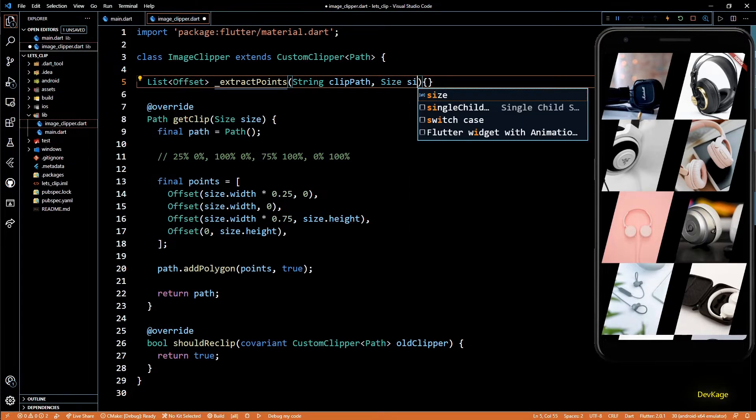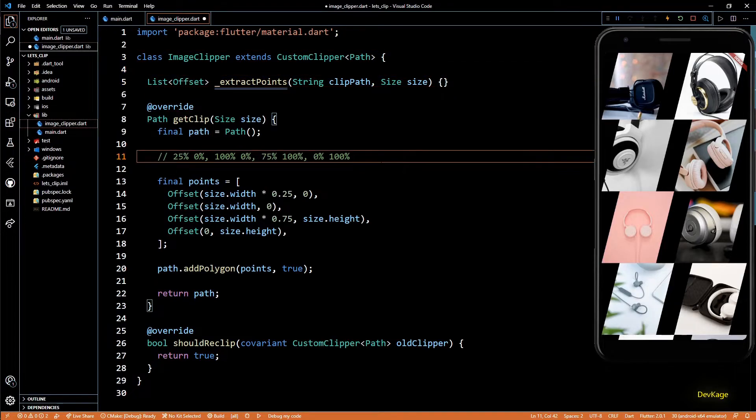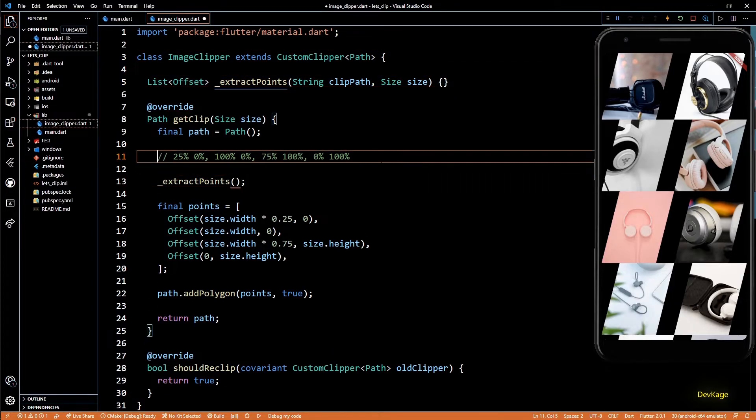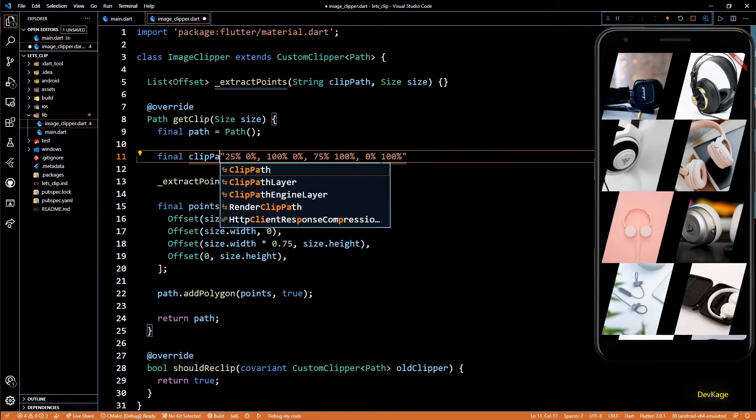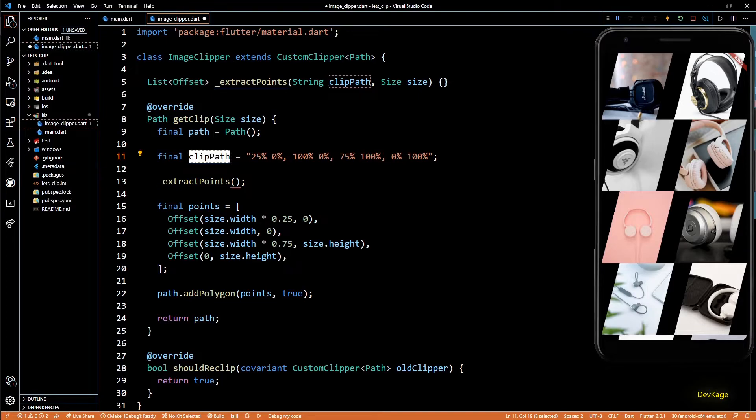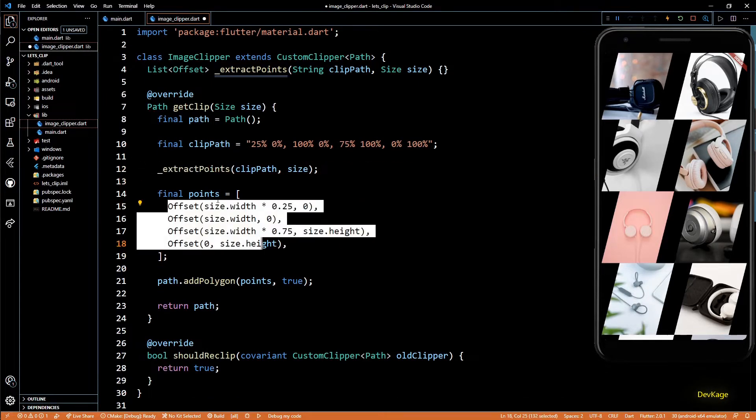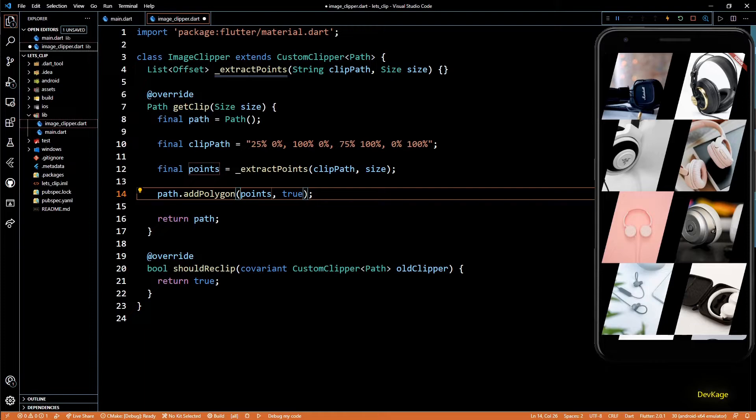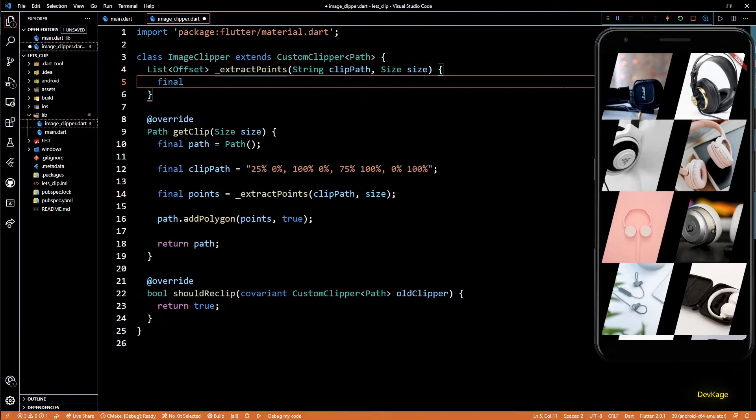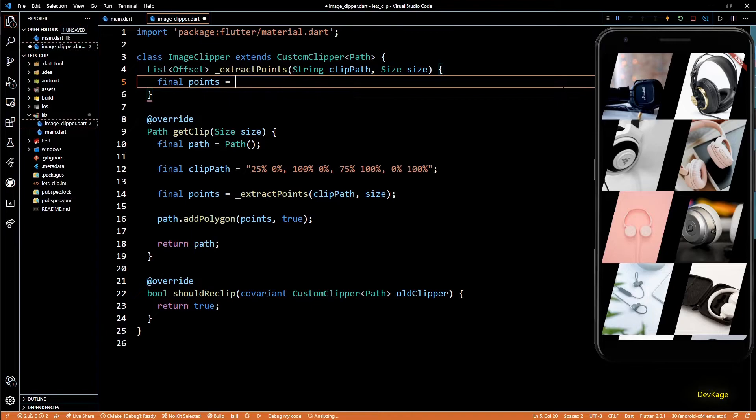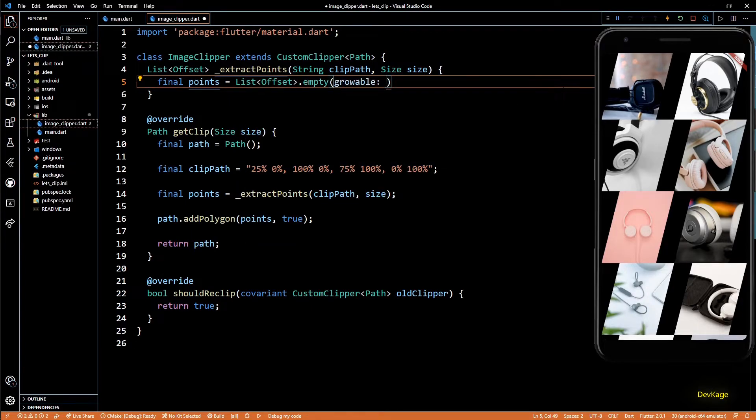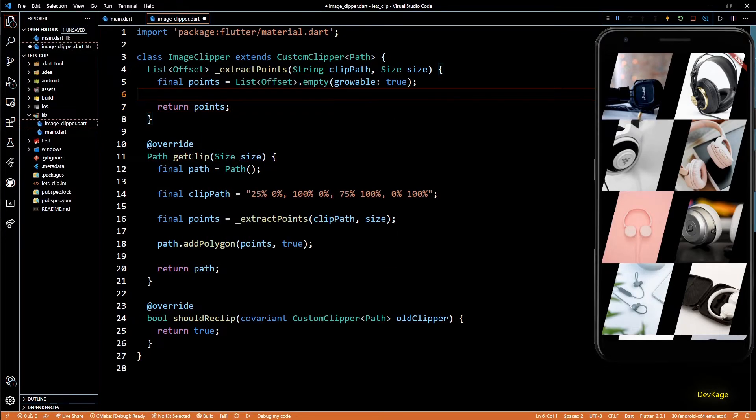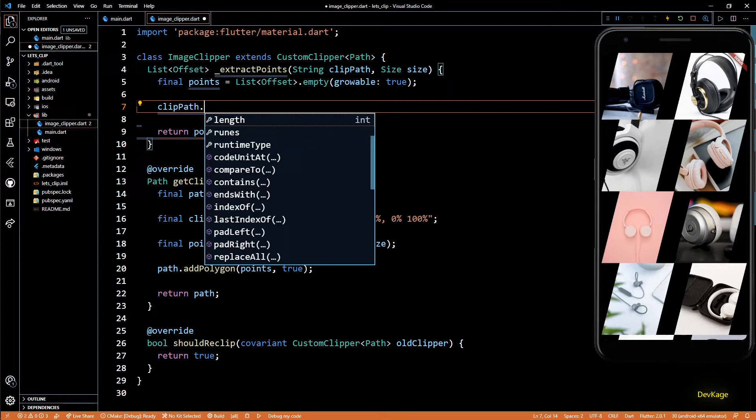Its return type will be a list of Offsets and it will need two parameters. First will be a string to parse and second will be size. So in getClip, we can call this extractPoints. Let's convert this comment into a final string called clipPath. So now extractPoints will take this clipPath and size as input, and it will return a list of points which can be directly passed onto addPolygon. Now let's start implementing extractPoints. First, I'll create a final variable called points, which will be empty list of Offsets with growable as true. This is the main list which will be returned from this method.